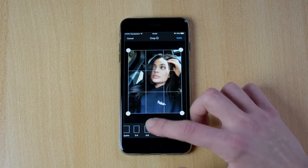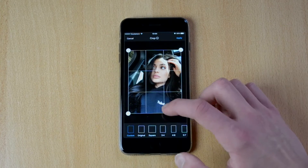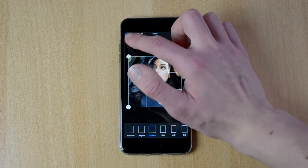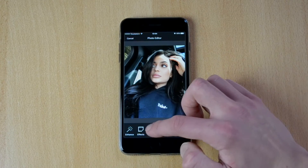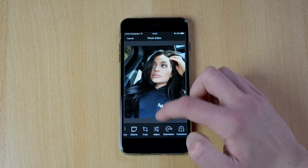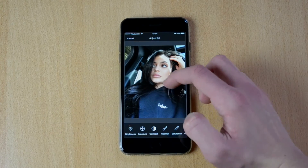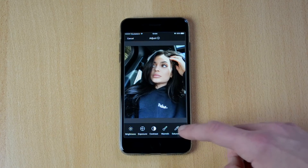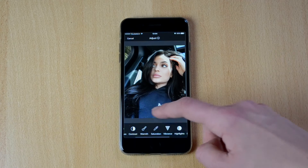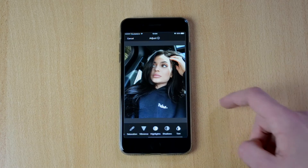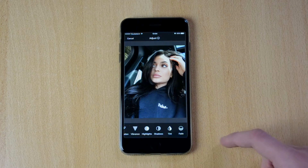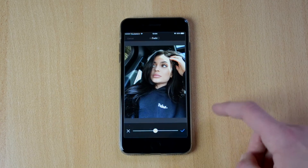You can crop it to fit, let's say Instagram for example. Then you can adjust all these different kinds of things — so you have brightness, exposure, contrast, warmth, saturation, vibrance, highlights, shadows, tint, and fade.